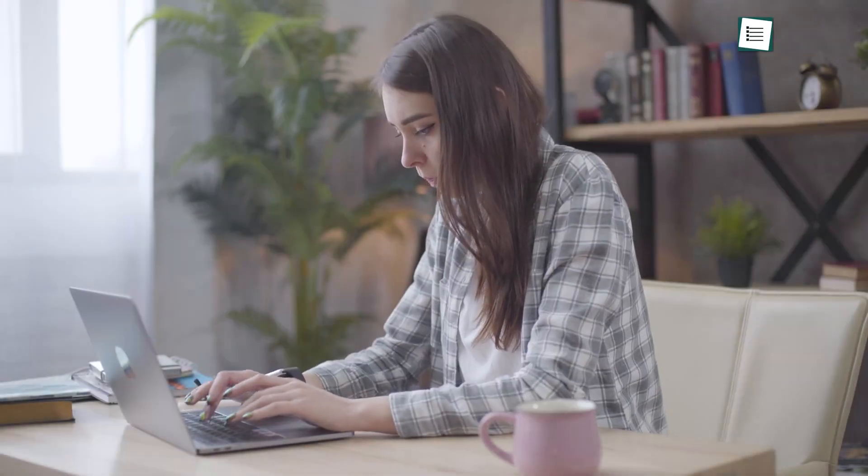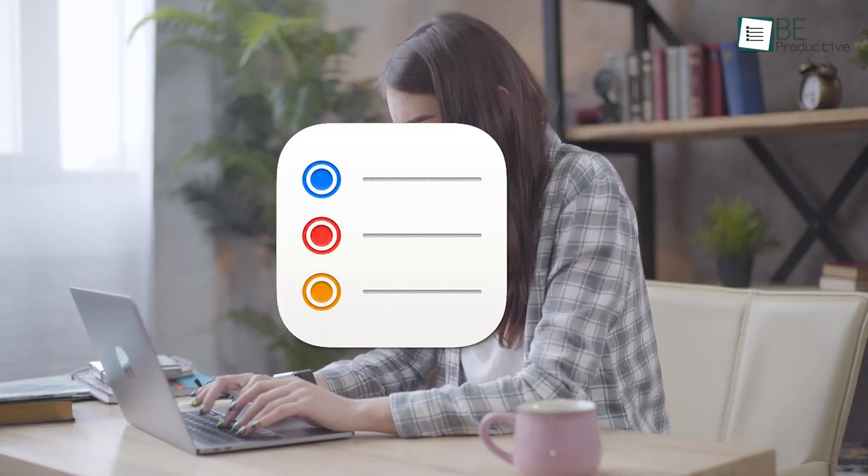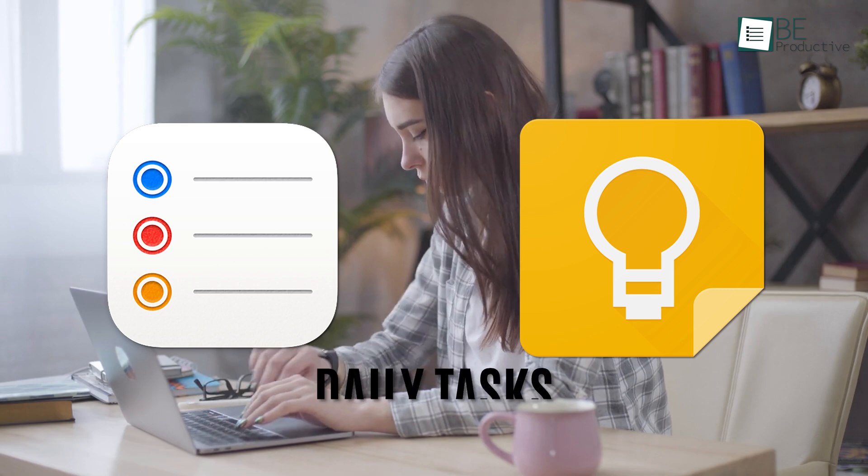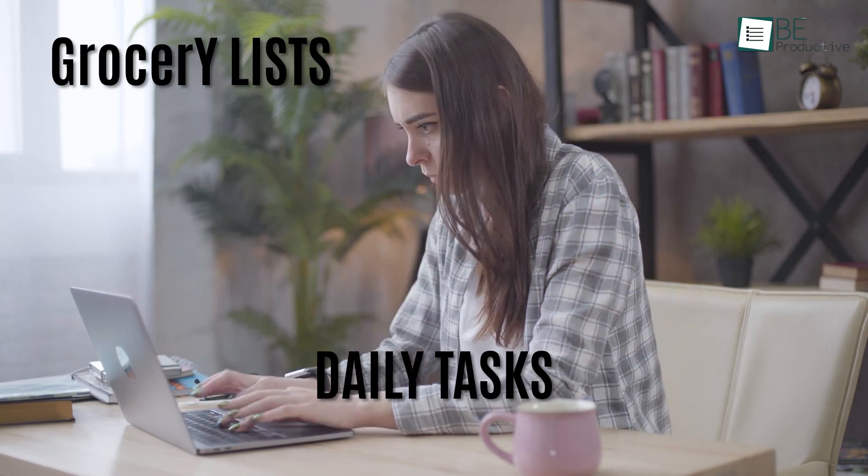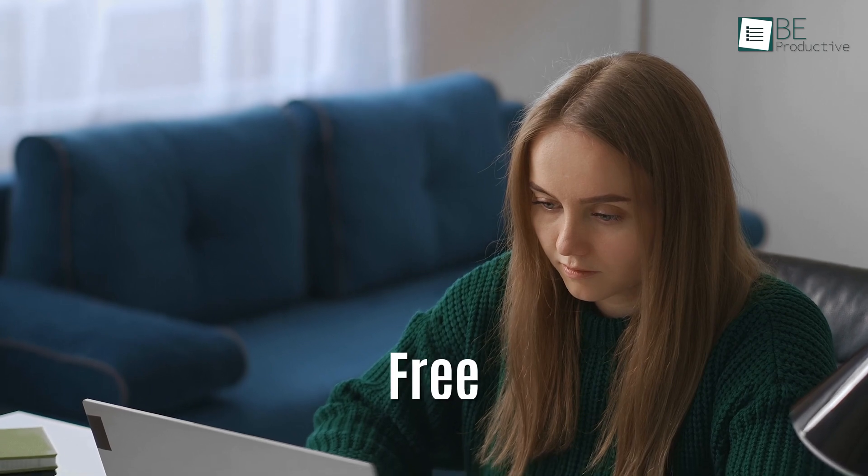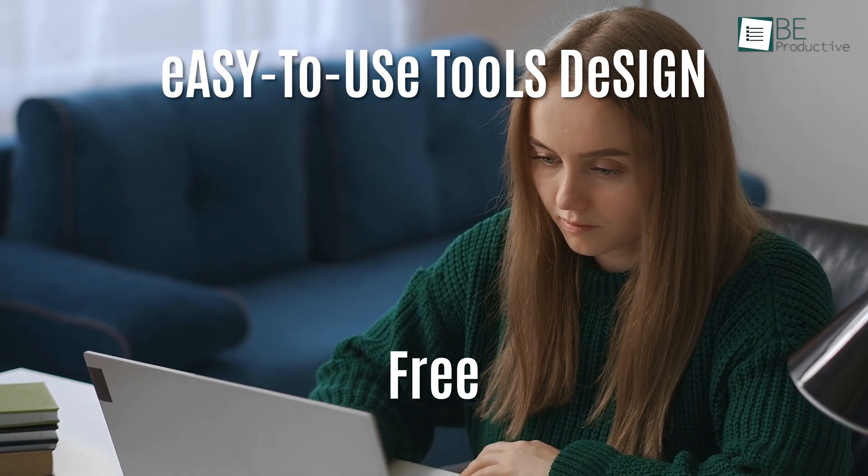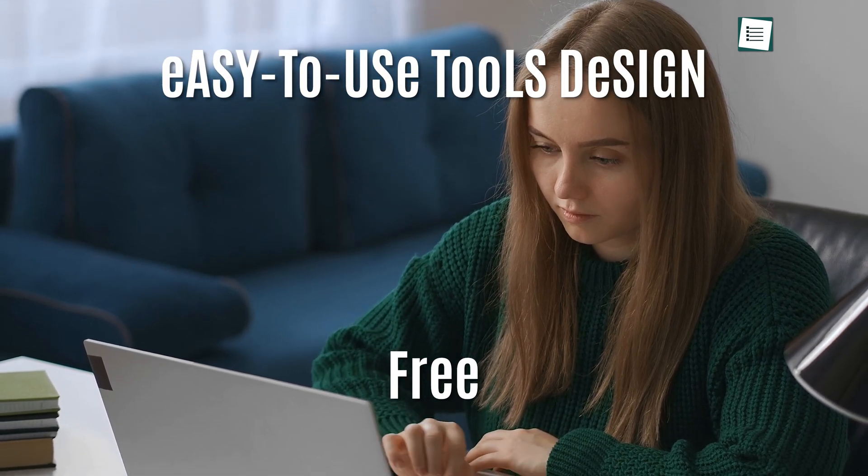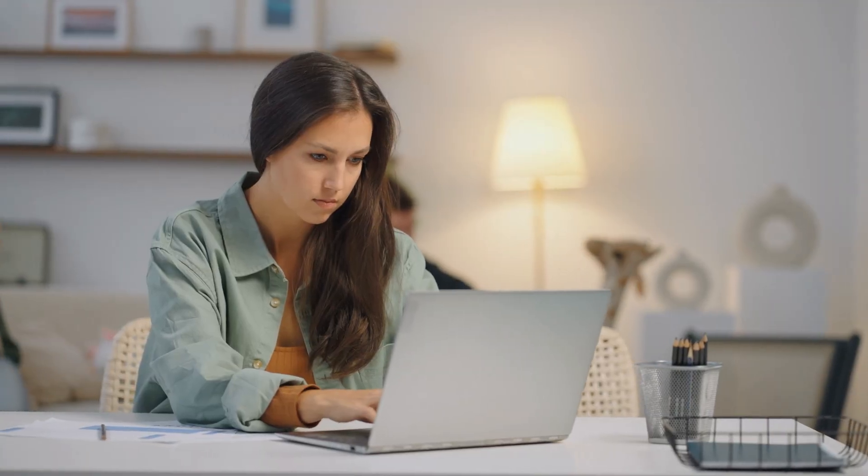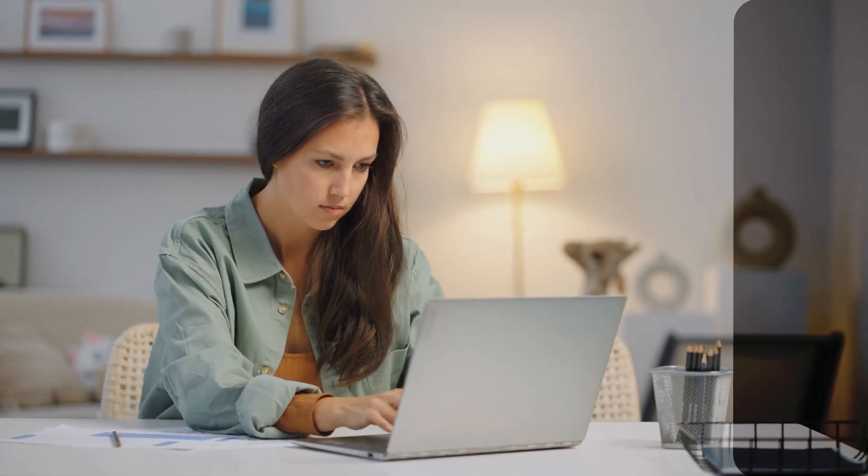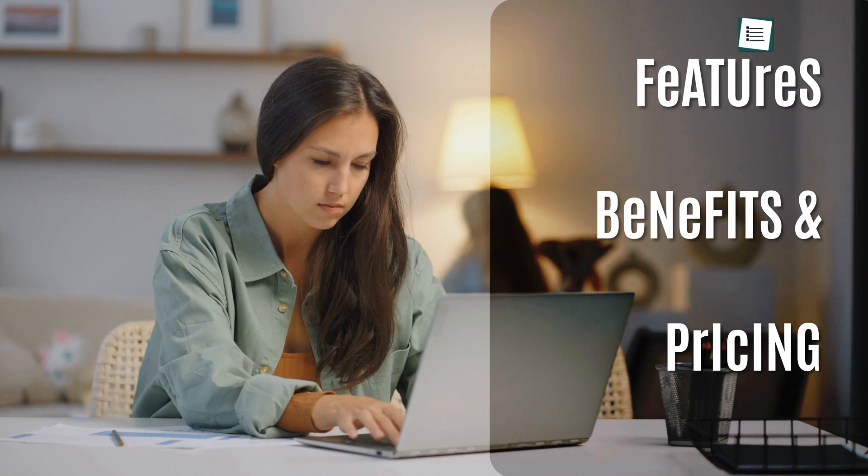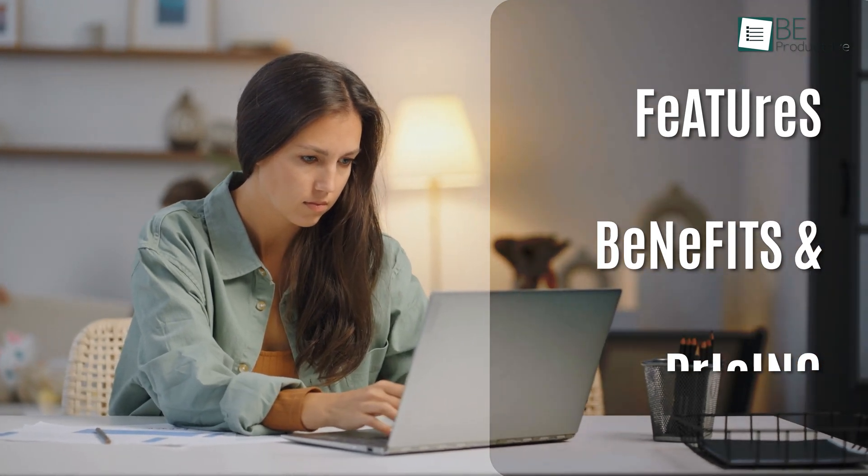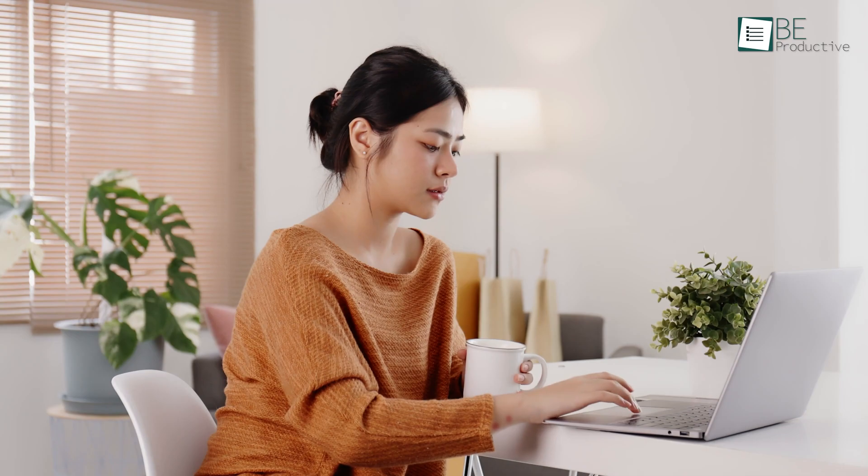We spent several weeks using both Apple Reminders and Google Keep to manage our daily tasks, grocery lists, and work projects. Both apps provide free, easy-to-use tools designed to help us stay organized. Today, we'll share our detailed comparison, focusing on the features, benefits, and pricing to see which tool might be best for your different needs. So, let's get started!